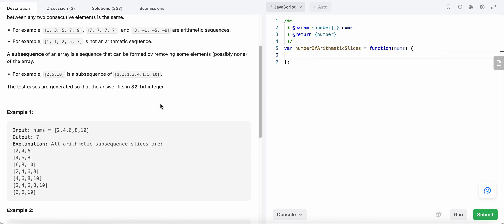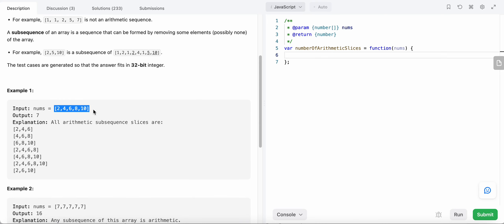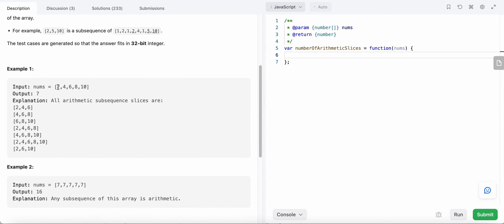A subsequence is an array formed from the original array by removing some elements. For example, two, five, and ten is a subsequence, and one, one is also a subsequence. An arithmetic subsequence requires that the differences between consecutive elements are the same. In this example, the array itself is an arithmetic sequence because all differences are equal to two.